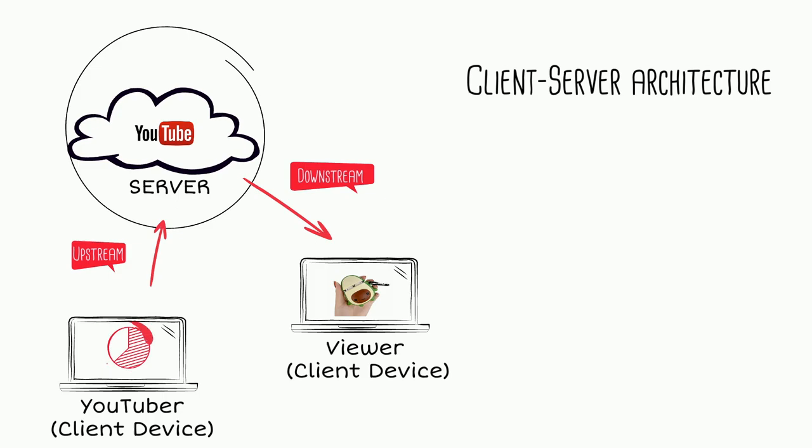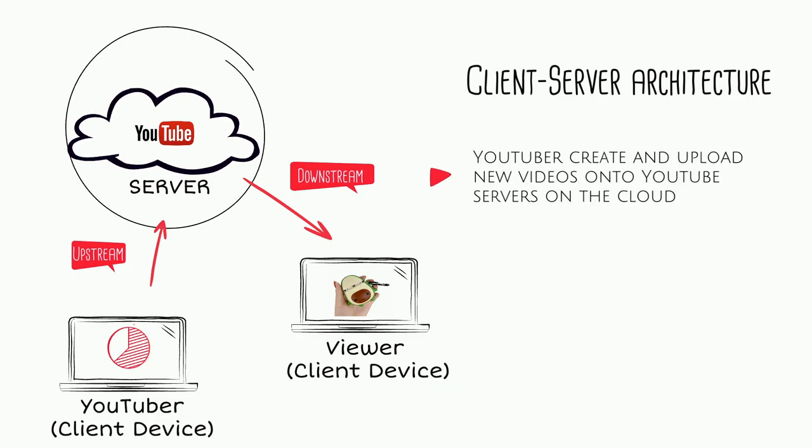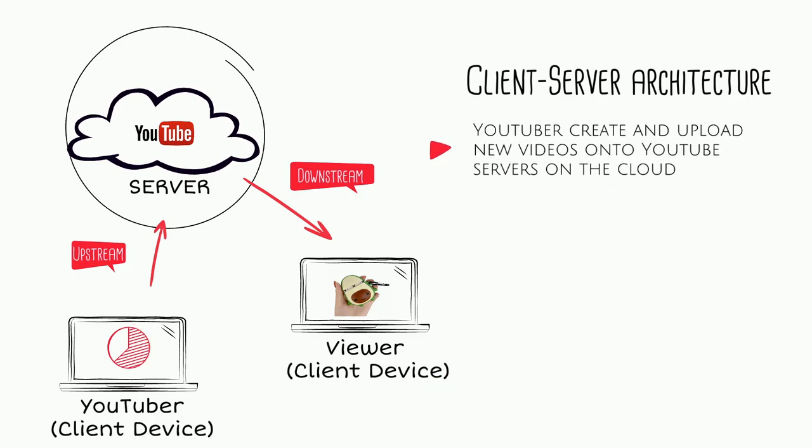Client-server architecture is the most dominant architecture on the internet today. When you are watching this video on the YouTube app, your device sends HTTP requests to the YouTube server, which is located on Google's data center. When the YouTube server receives this request, it will look up the videos you requested from the storage server that keeps many YouTube videos uploaded by YouTubers and content creators.